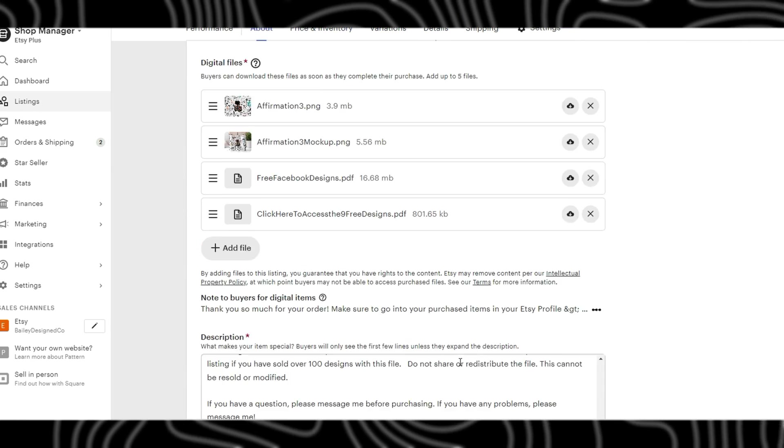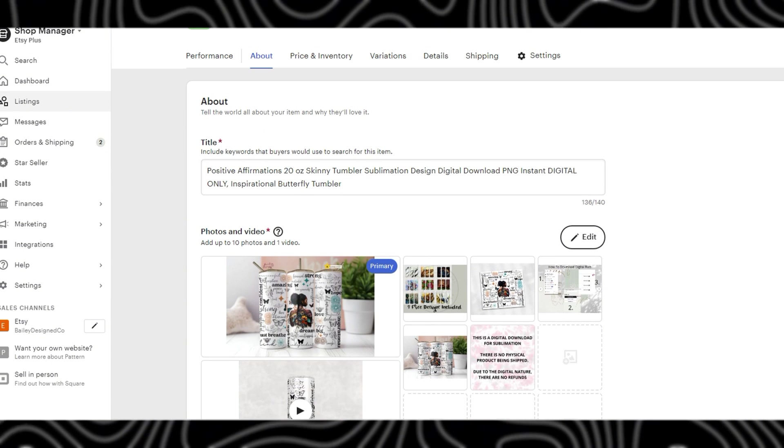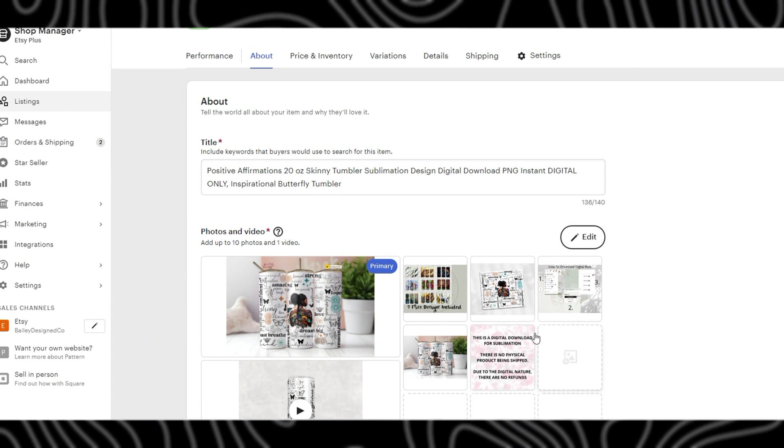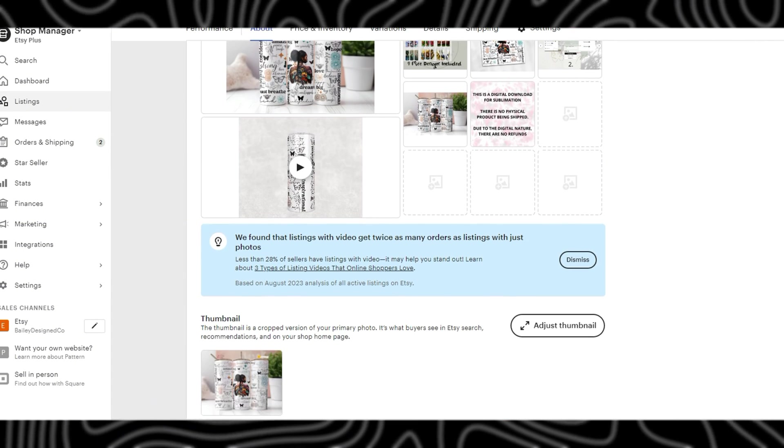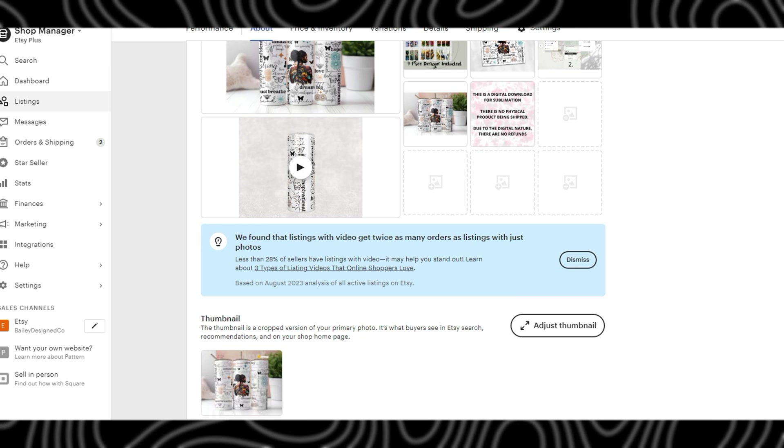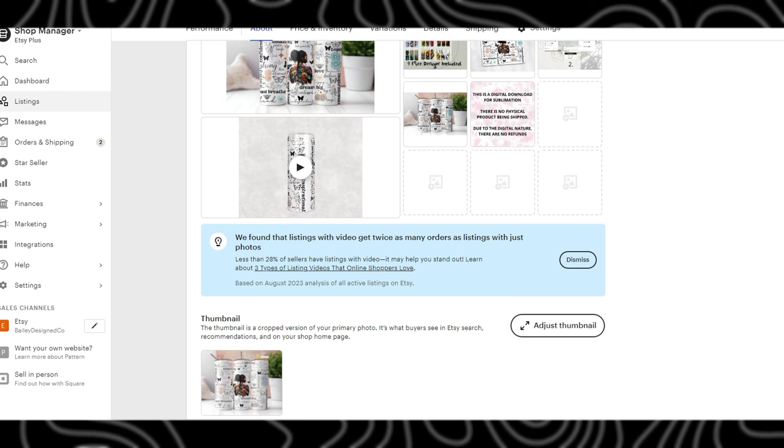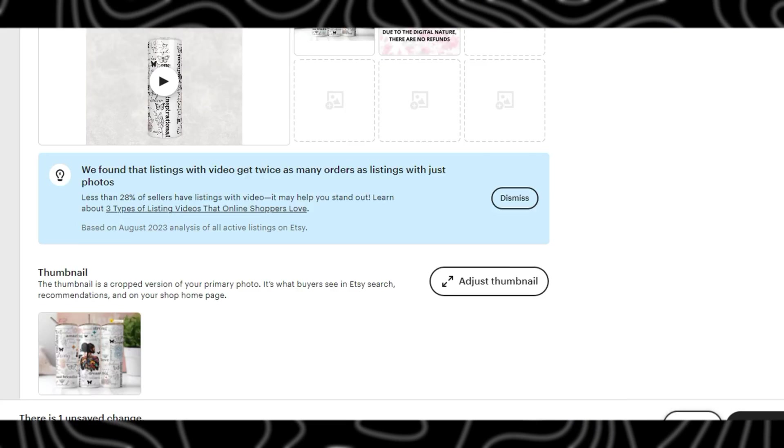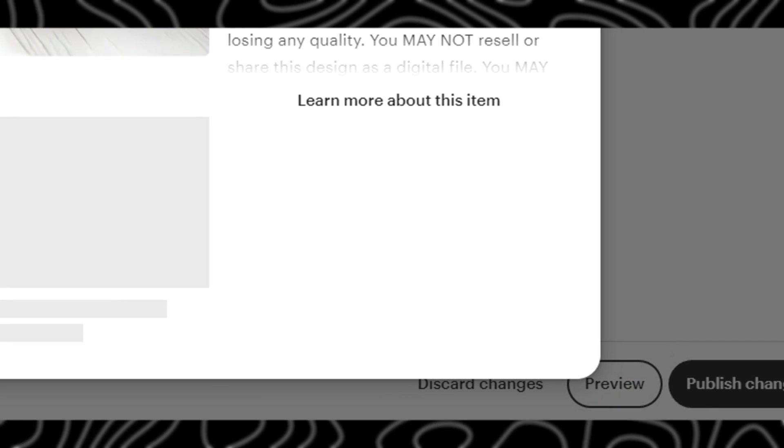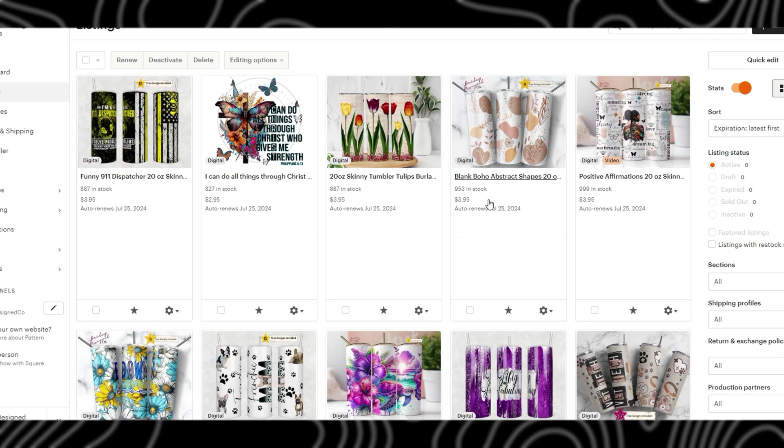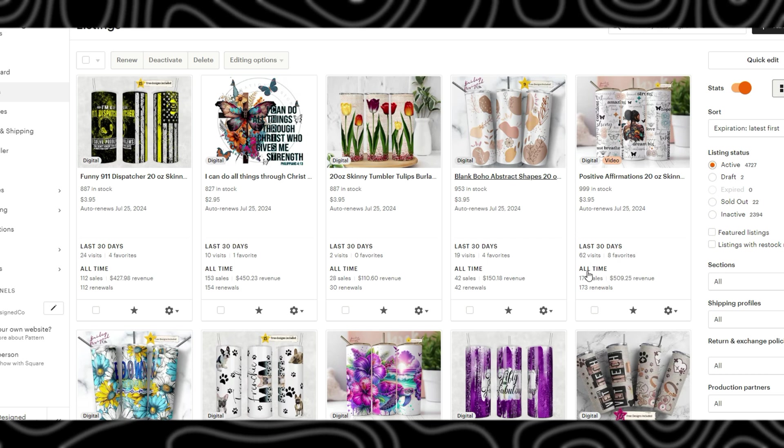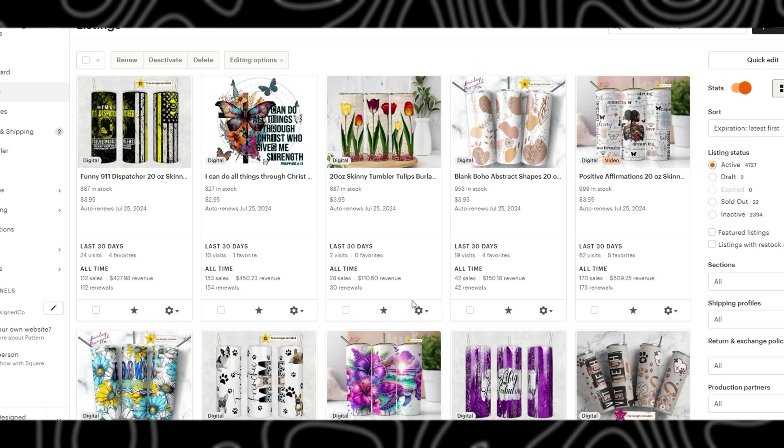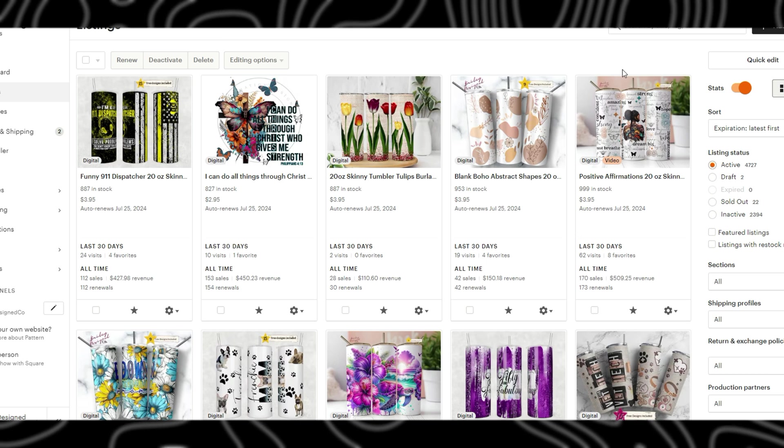Once you have everything filled out then you are just ready to publish. You could preview it and see it on Etsy by clicking preview just like this, and then you can see what it looks like. That is it for listing a digital product on Etsy.